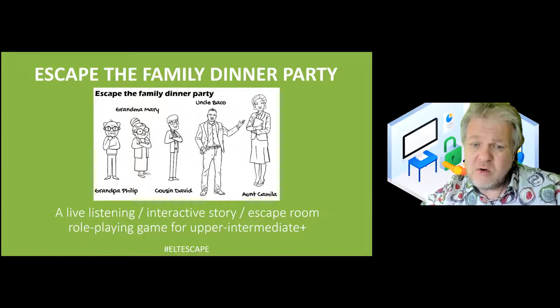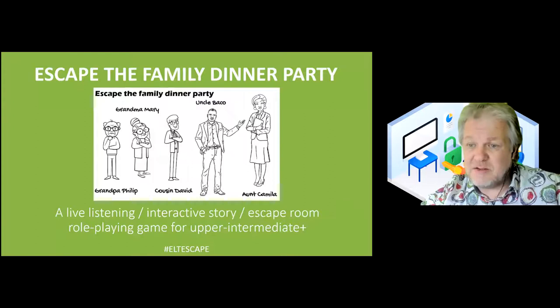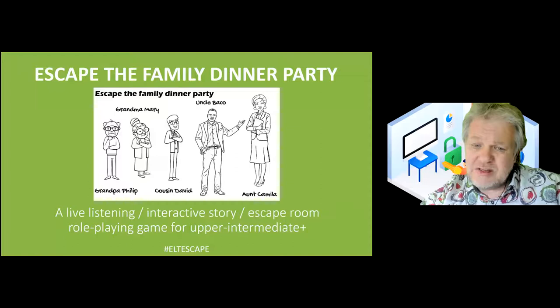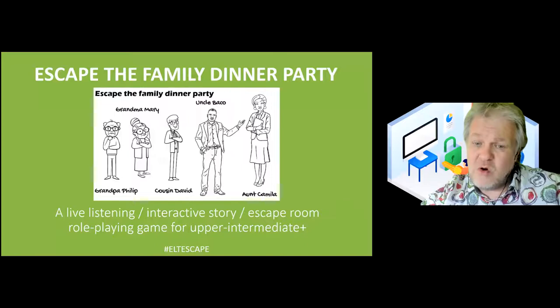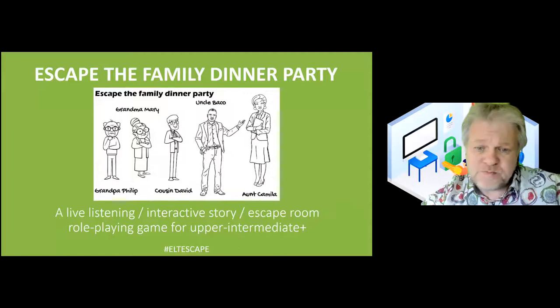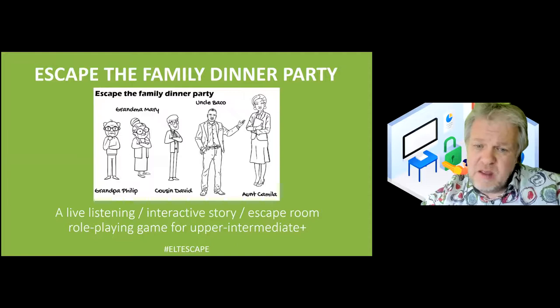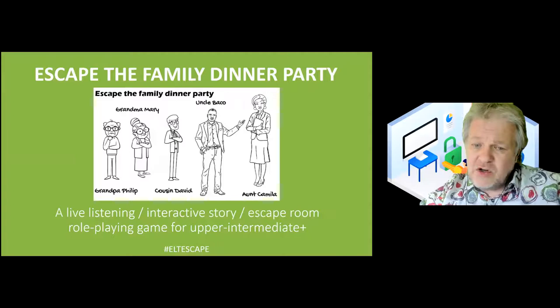The scenario: every year your uncle Baco and Aunt Camilla hold a dinner party to celebrate your cousin David's birthday. All of David's cousins are invited — these are the roles the students play, either in groups or individually — along with Grandpa Philip and Grandpa Mary. You tell the students that they don't particularly like cousin David, but they have promised their parents they'll go and have accepted the invitation. On the day, a surprise announcement is made about a very special event happening in the town hall at 10pm that night. There's limited space, so they'll need to leave the dinner party by 9pm.